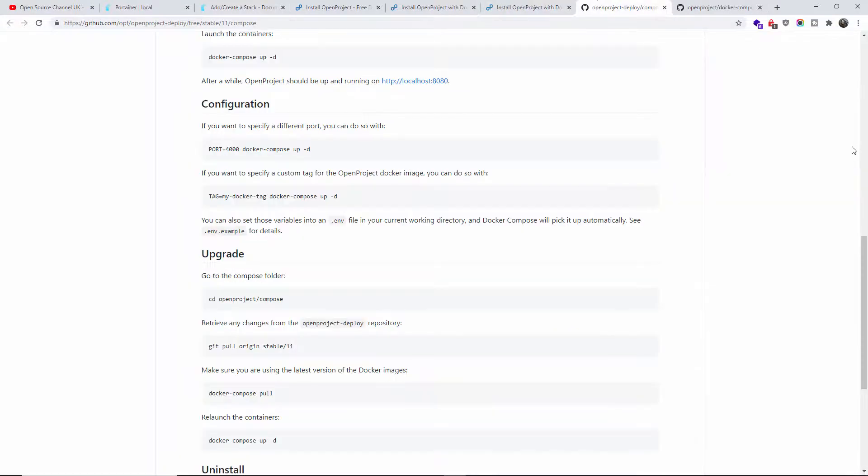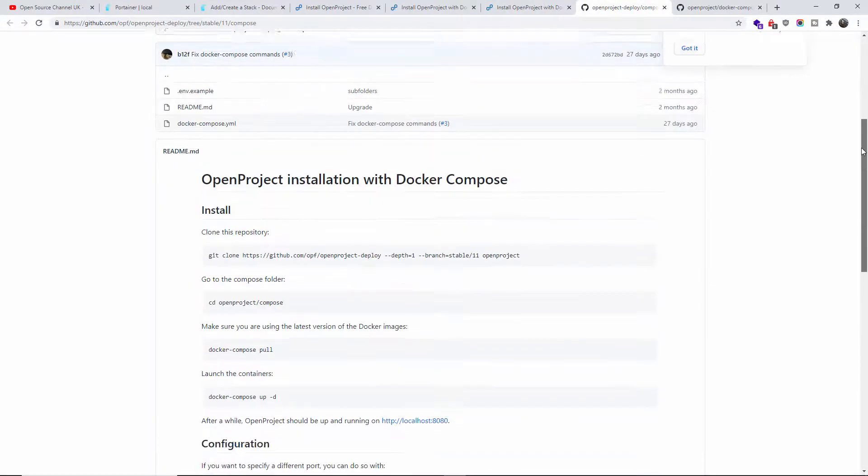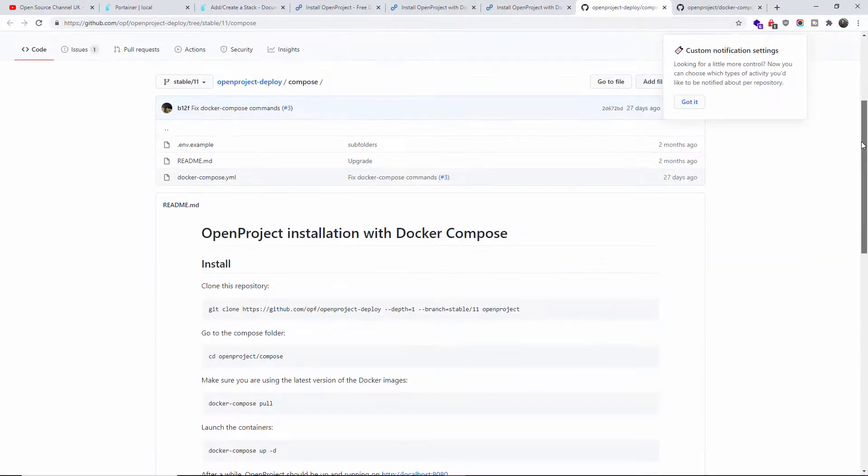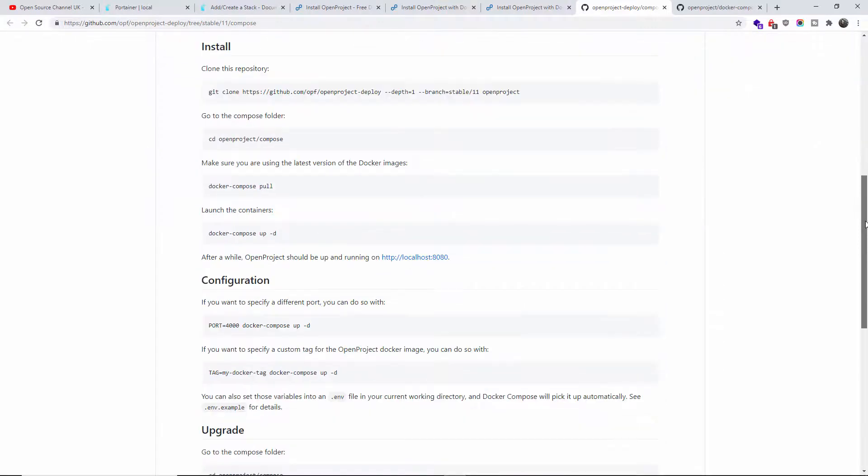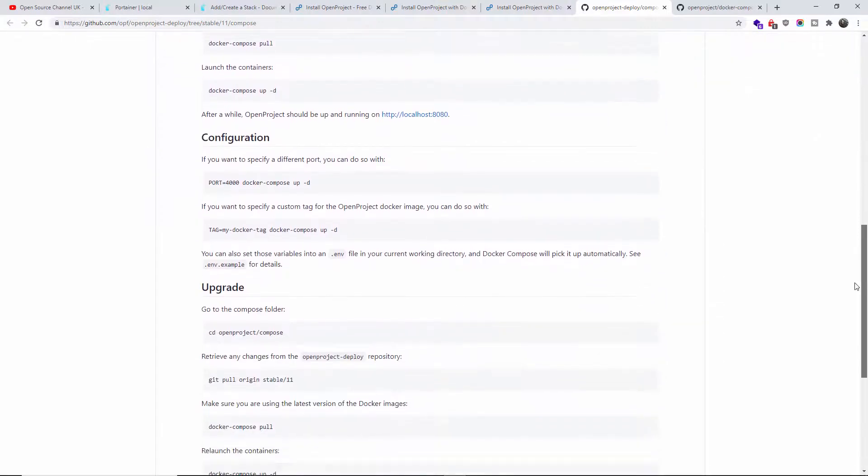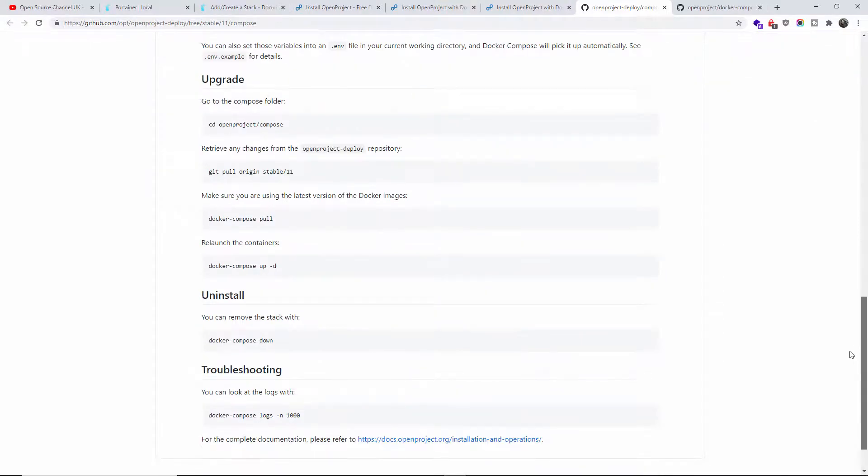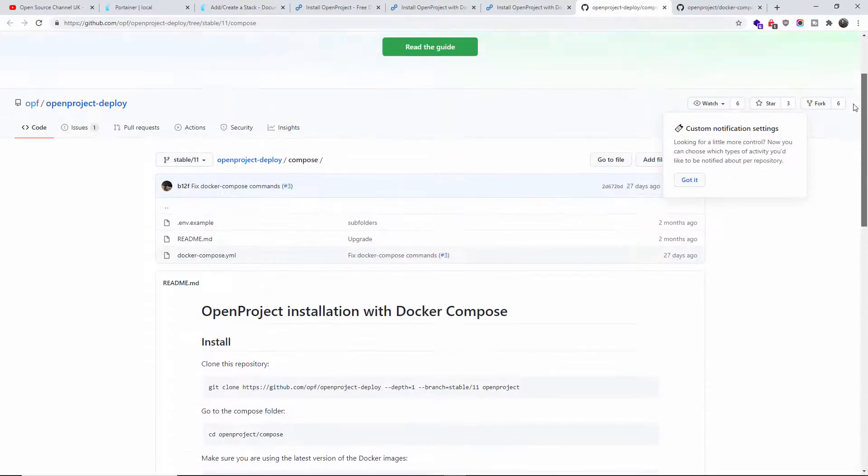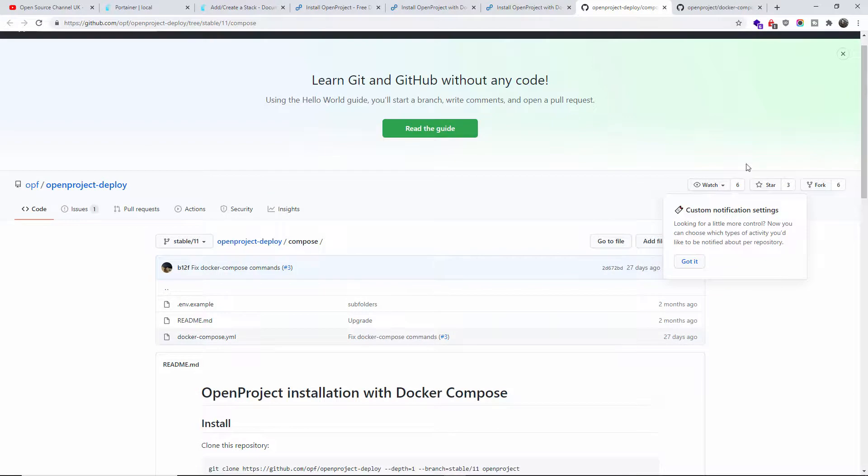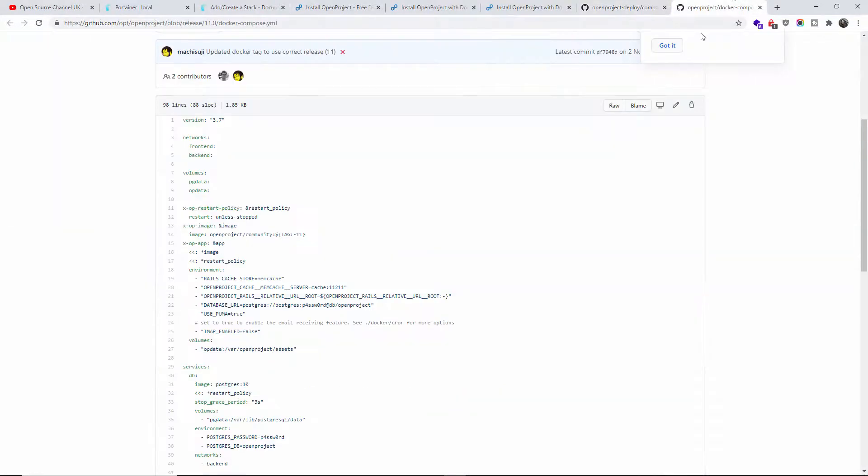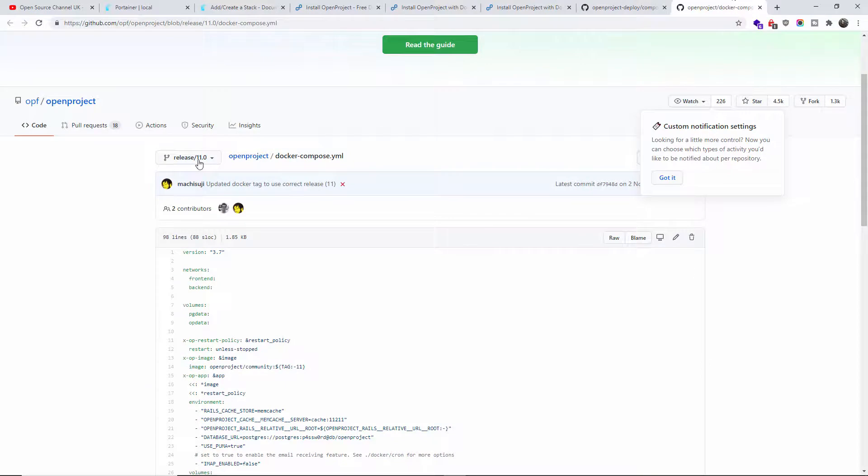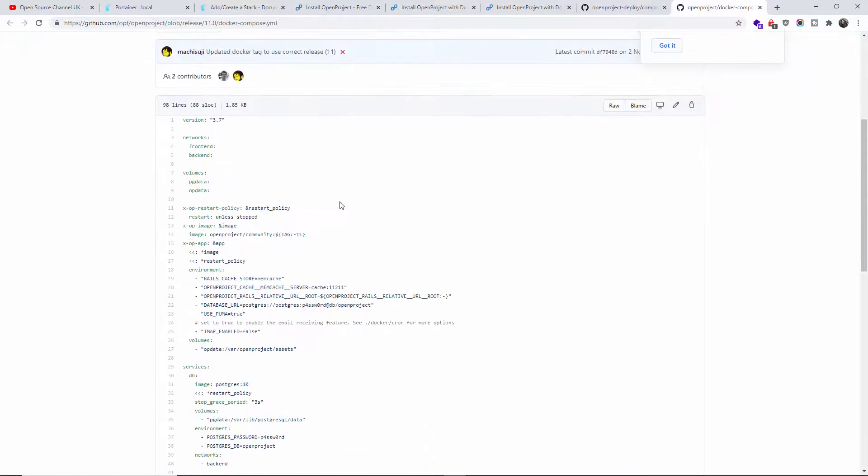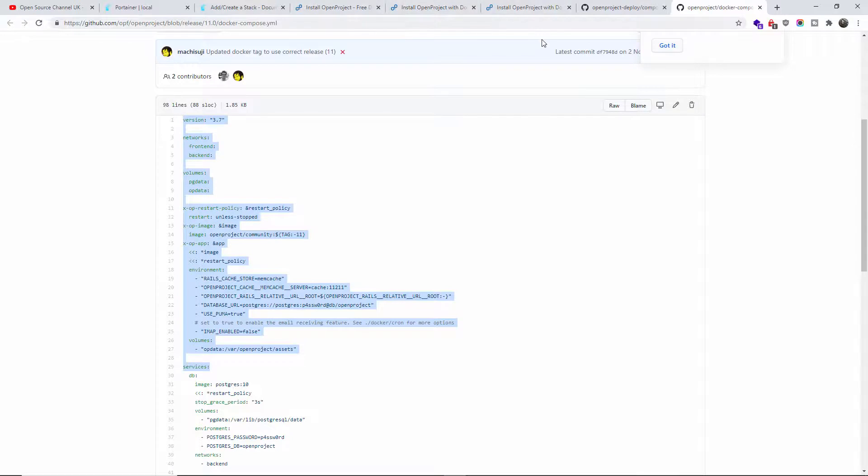Here we go to GitHub for example. You will find all this information here. I'm going to add all this to the description so you will have a look. Here is the actual OpenProject, and what you see here is exactly what you see.